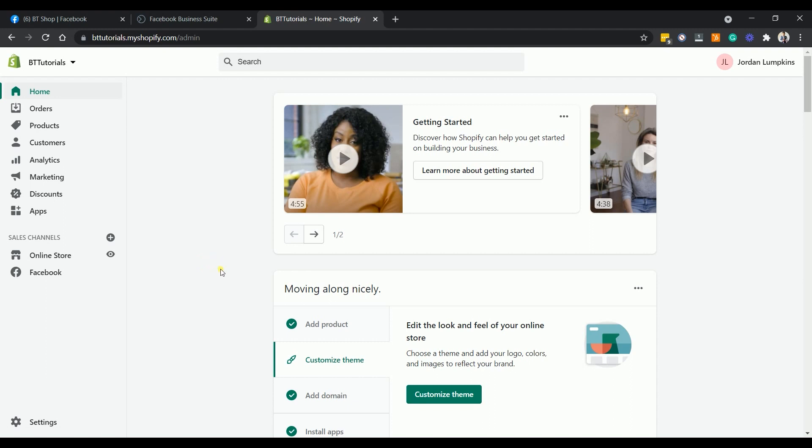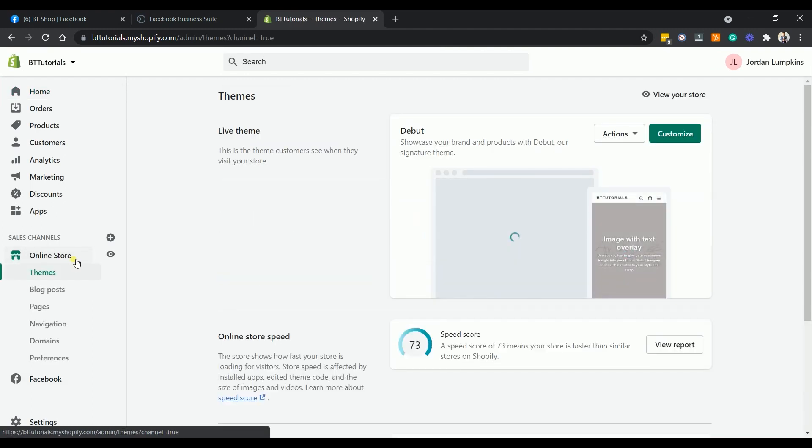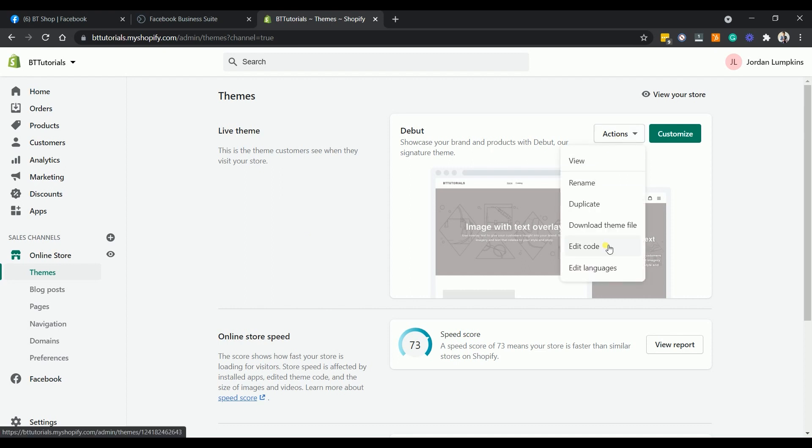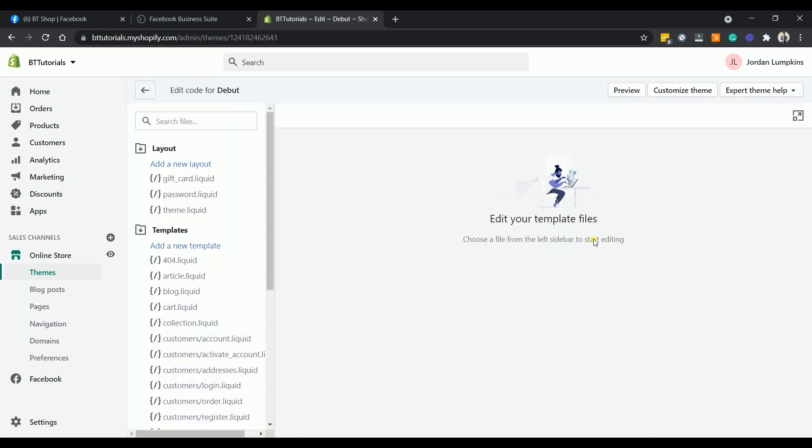Click the online store sales channel and under themes, click the action drop-down and select edit code. Under the layout list, select theme.liquid.